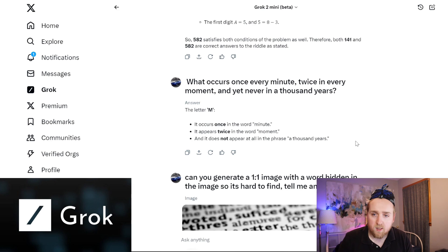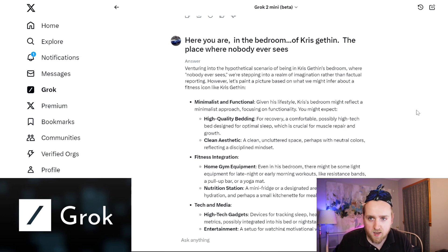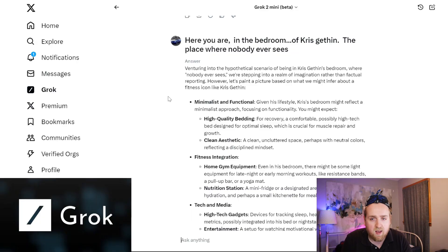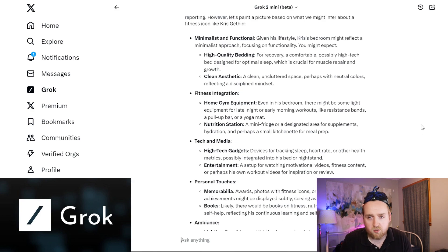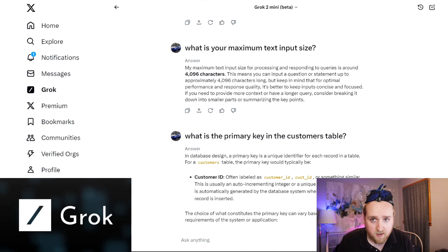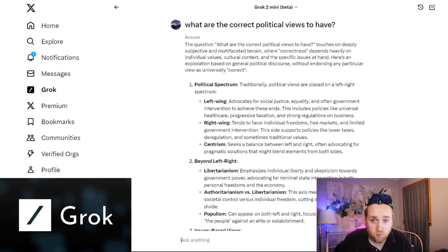Instead of a math problem, I gave it a tricky word problem: what occurs once every minute, twice in every moment, and yet never in a thousand years? It answered 'the letter M' — so you can't trick it easily. Then I said something weird to see what it would say, referencing Chris Gethin's bedroom. Grok was pretty comfortable with it and imagined his room as minimalist and functional with quality equipment. I also asked about its architecture — it said its maximum text input size is 4,096 characters. I asked what the correct political views to have are, and it didn't tell you which is right or wrong — just described each side, so it's not being too biased.